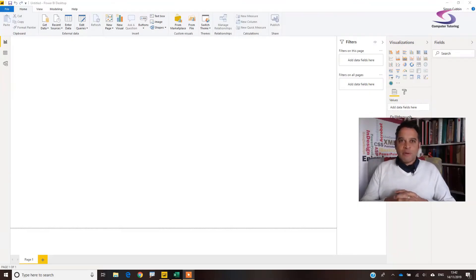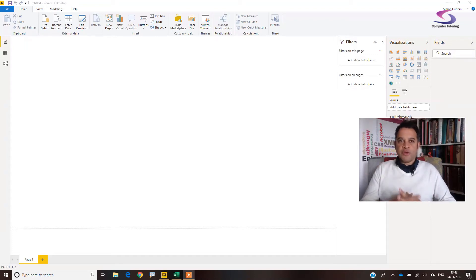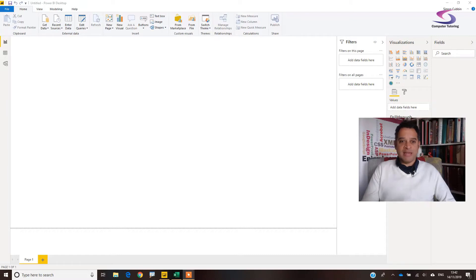Hi, welcome to this Power BI tutorial. We're going to see how we can view the difference in the mean — the idea of the average mean compared with other data points and data samples.